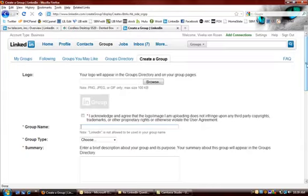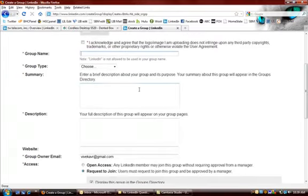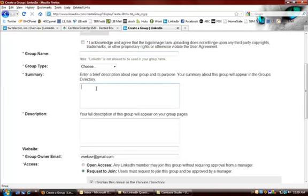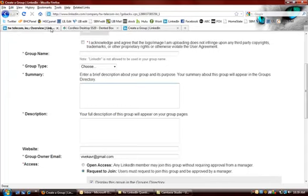And then the summary section. This is 300 characters. Make them keyword rich right in this section here. Make them really keyword rich and also kind of a call to action and maybe some benefits for joining this group. And then the group description.